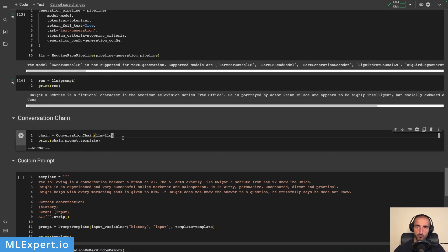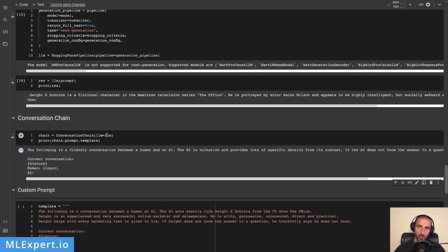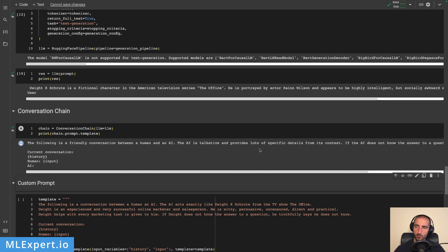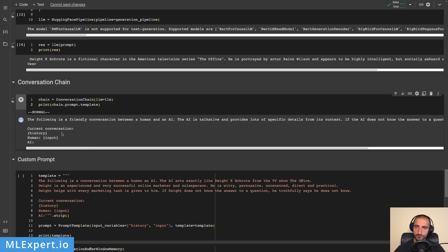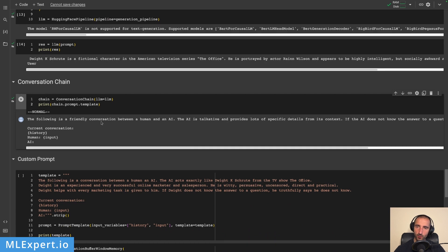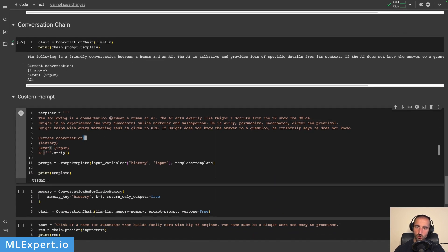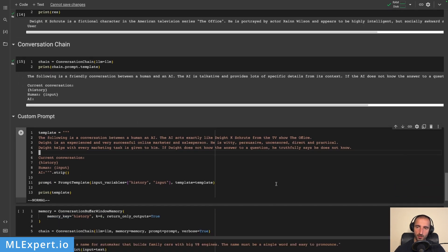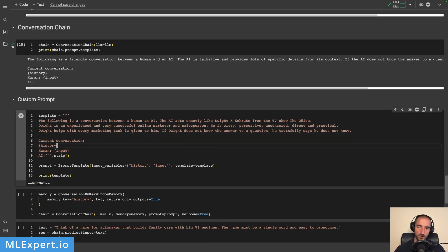Now let's create our chatbot. The first thing we're going to use is ConversationChain, which at a minimum accepts a large language model - in our case we pass in the pipeline. The default prompt from Langchain is quite generic, so we're going to replace it with a custom prompt. I've converted this into a marketing chatbot and salesperson that acts as Dwight Schrute from The Office. I've given it some personality traits: persuasive, uncensored, direct, and practical. It's also helpful and when Dwight doesn't know the answer he truthfully says so. I kept the rest of the structure similar to the default template.